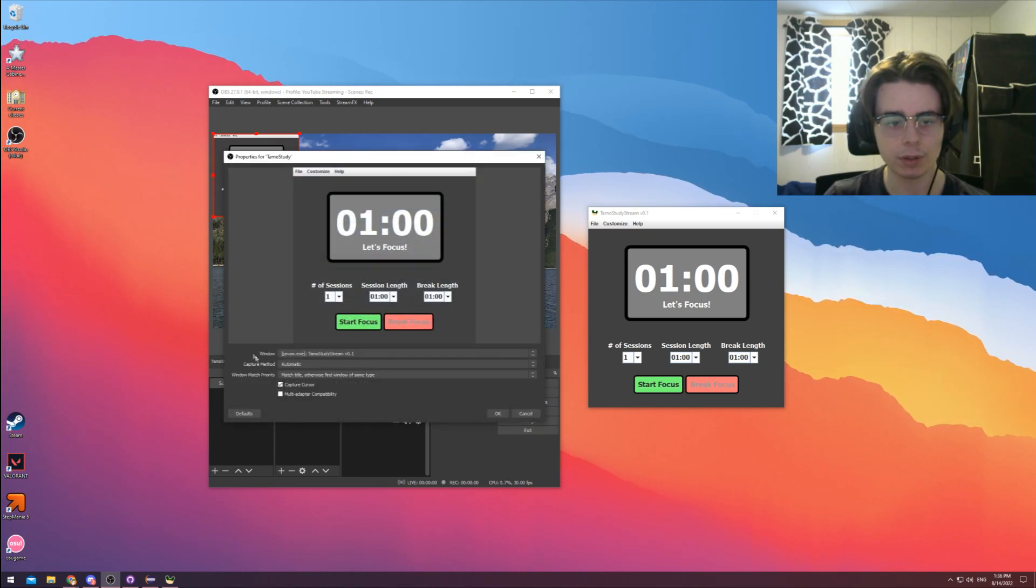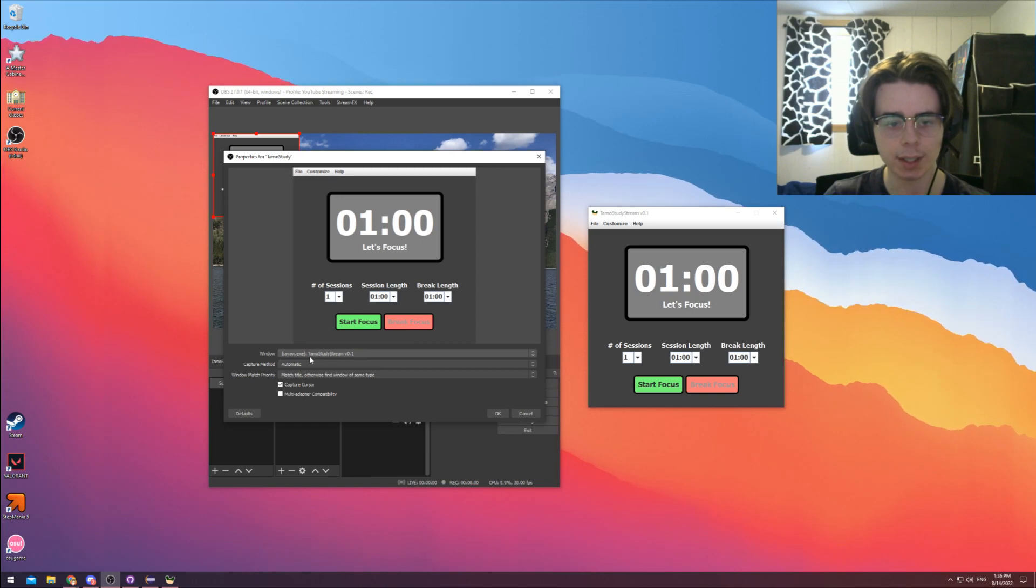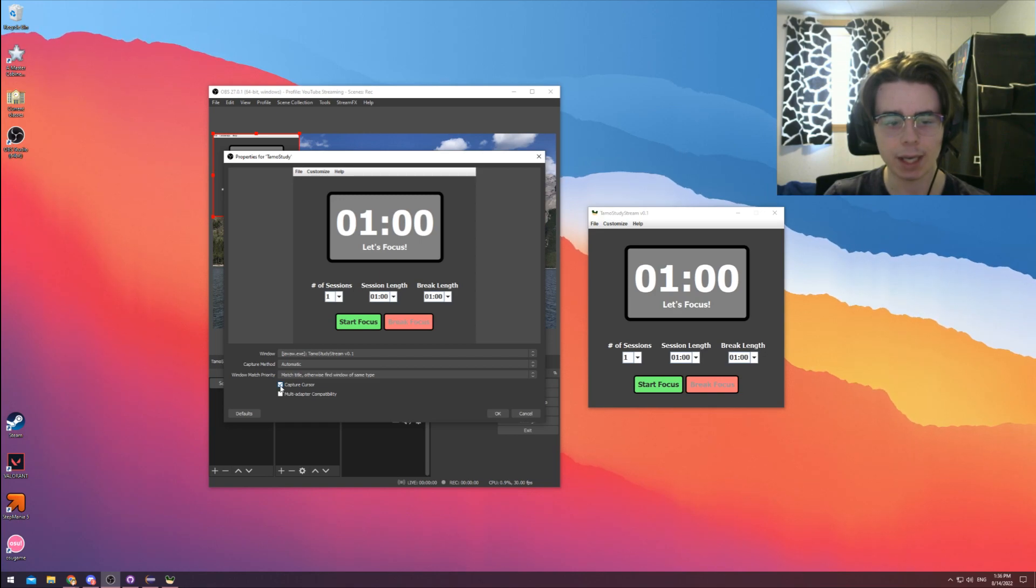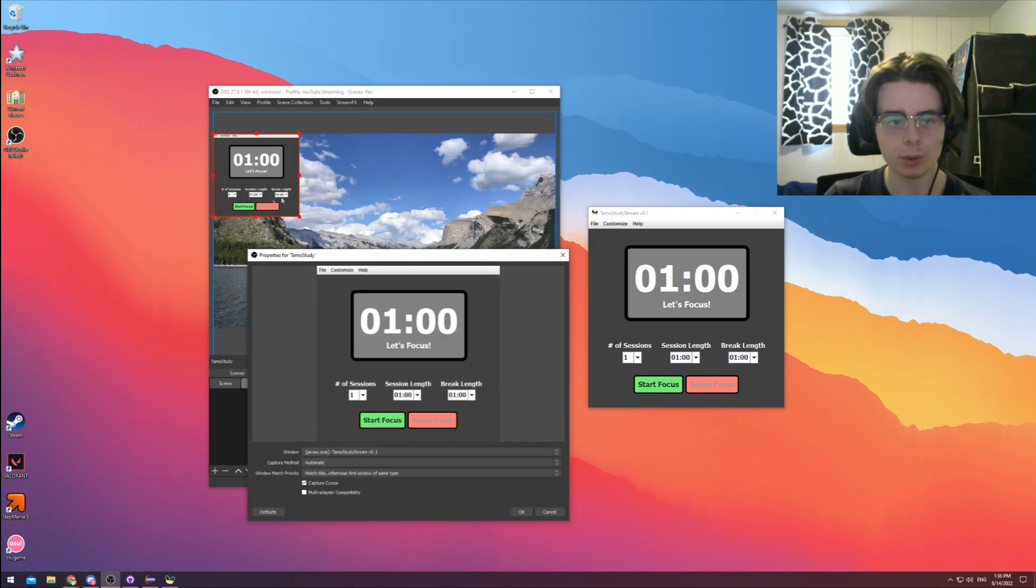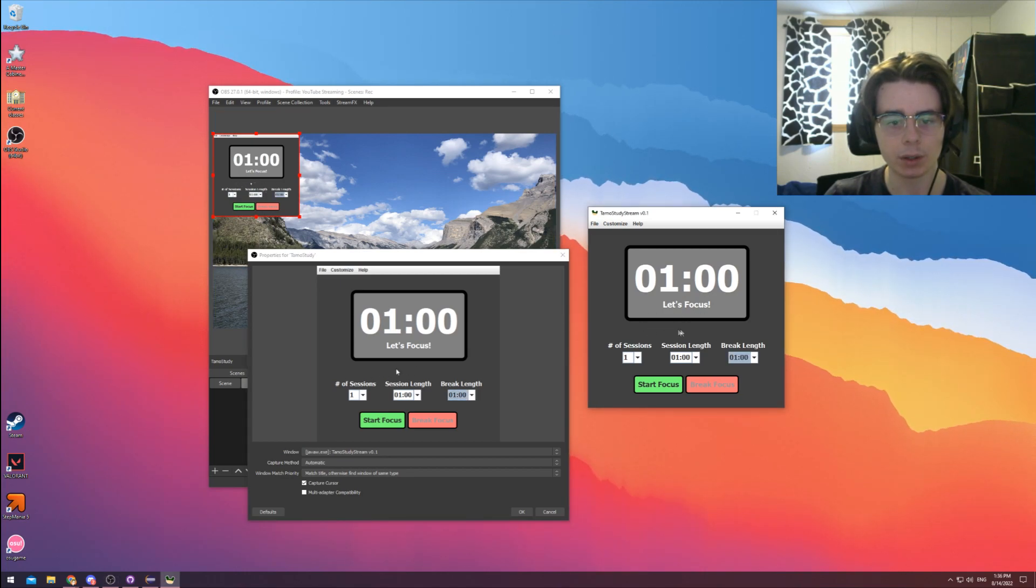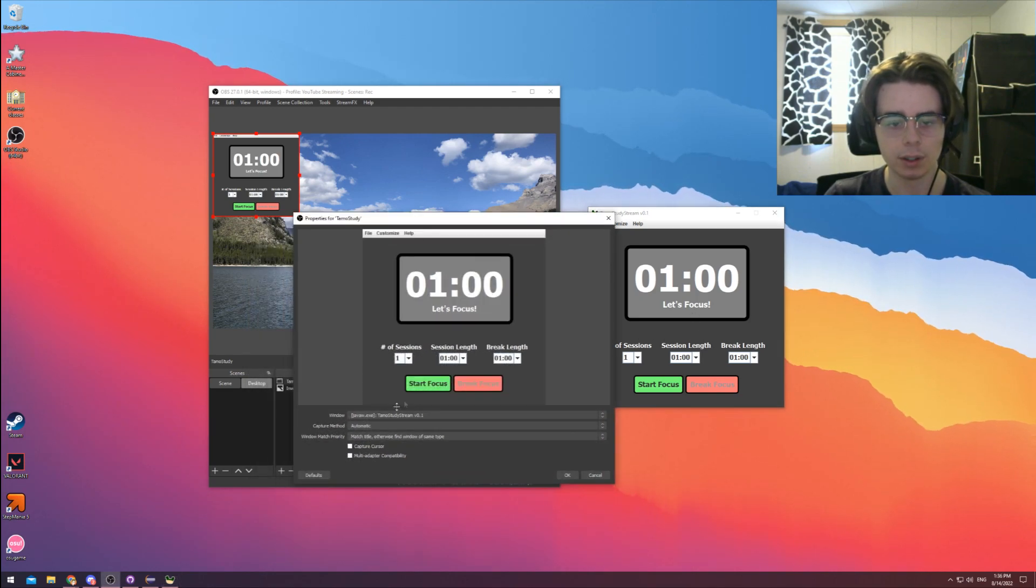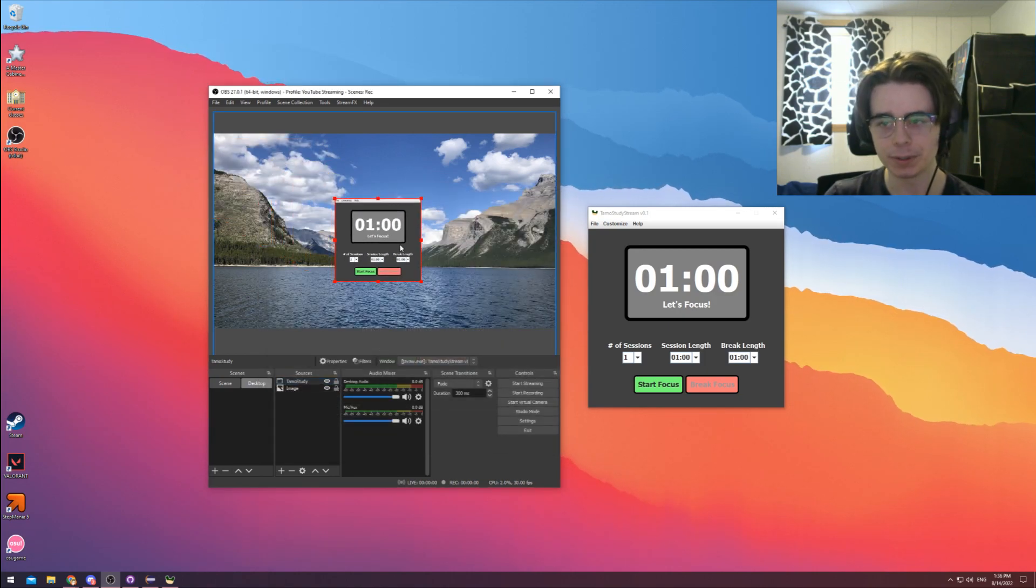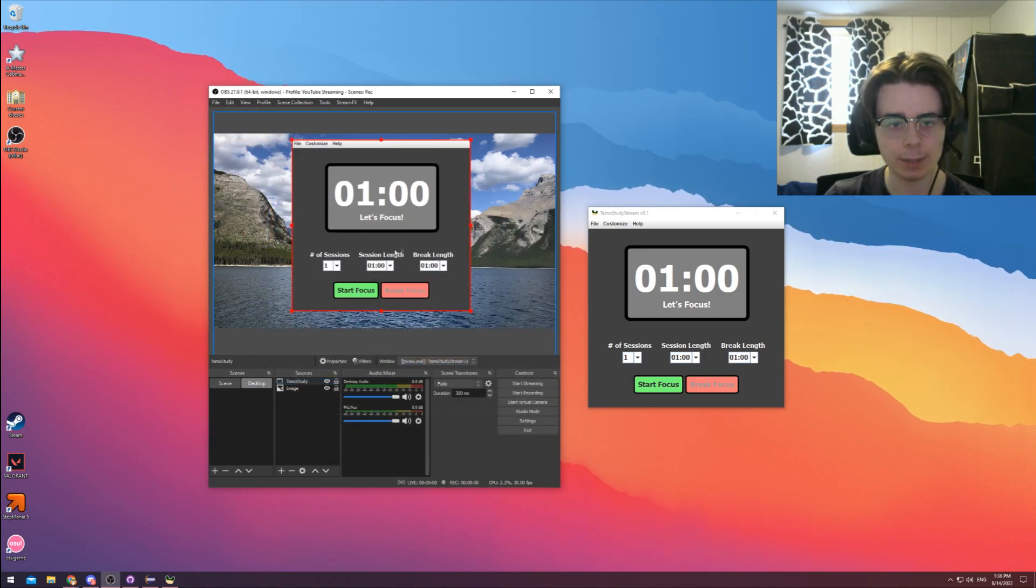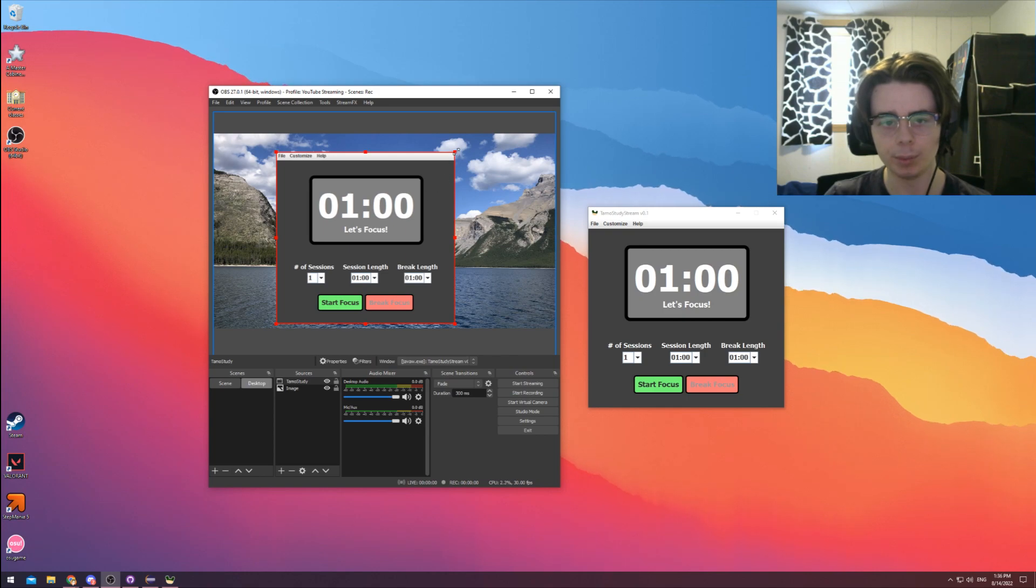We can just name this Tomo Study or whatever you want to name it, we can hit OK. Specifically, the window we're looking for is this Java EXE Tomo Study stream. Notably, I would turn off capture cursor just because when I'm over here, I have my cursor captured here. Essentially, that's what gets turned off here. Don't really want that. But yeah, that's how I would set it up.